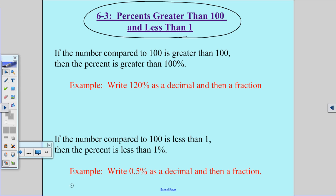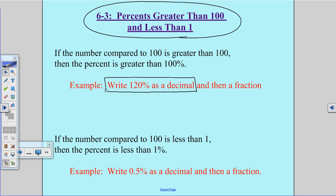If the number compared to 100 is greater than 100, then the percent is greater than 100%. Here's an example: write 120% as a decimal and then a fraction.